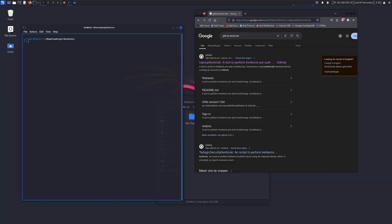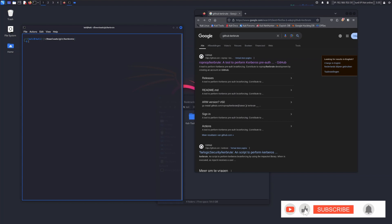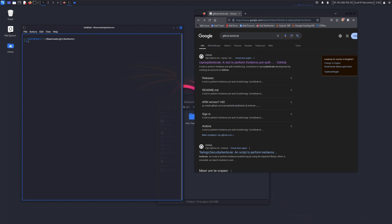Hello everyone, welcome to Cyber Sentinels. In this video we will see how to install Kerbrute globally for all users in Kali Linux. Kerbrute is a very good tool to perform Kerberos pre-auth brute forcing. Shout out to ropnov for developing this tool — it is very useful if you are a pen tester or ethical hacker.